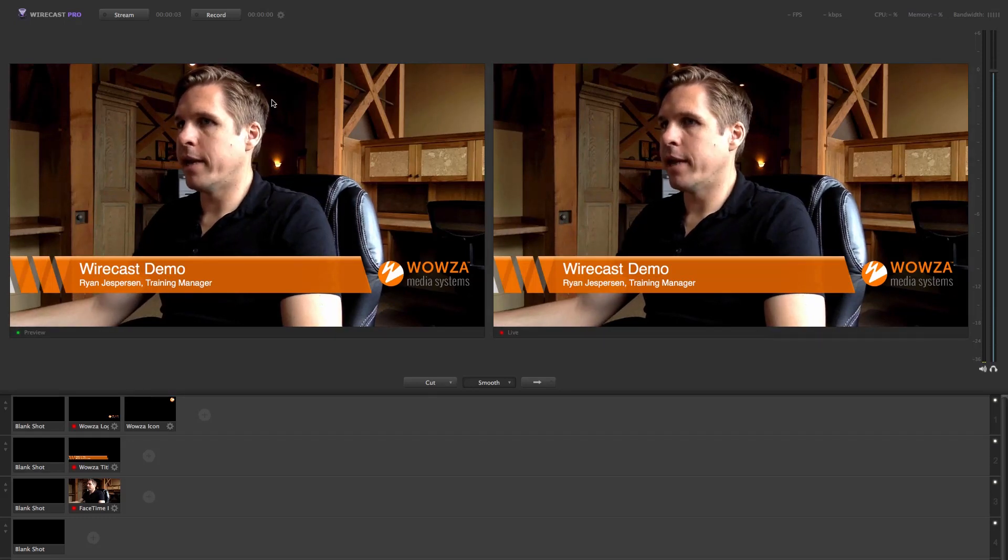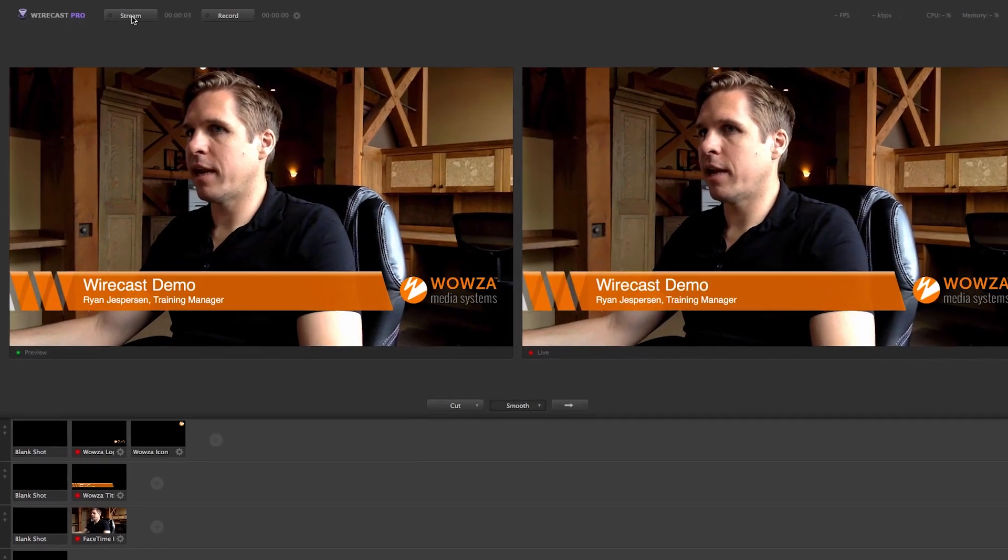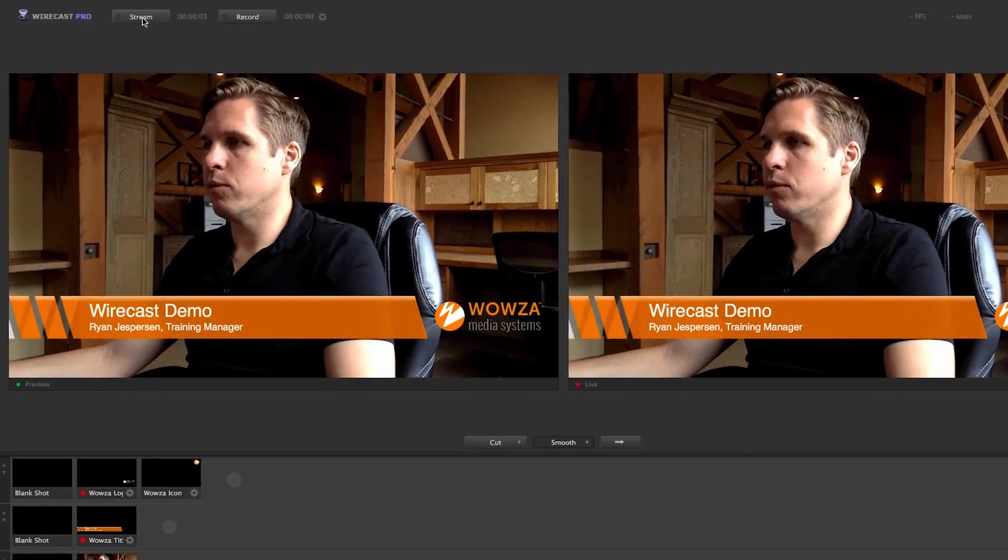When I click on the Stream button, Wirecast will send the live view as a stream to the Wowza Streaming Engine. If you receive an error at this time, click on the Edit button and double check the server settings and credentials.